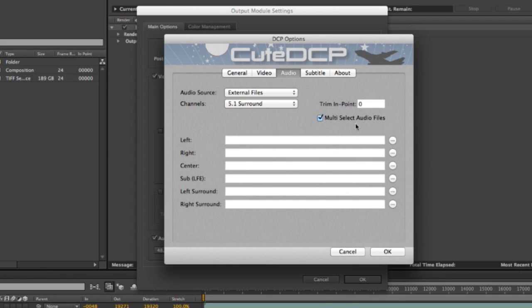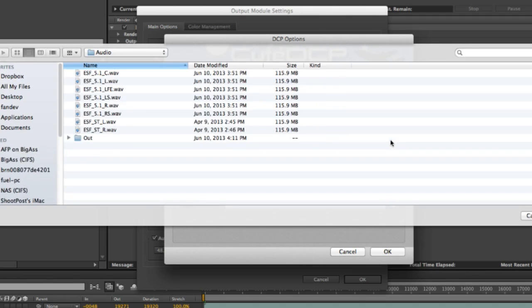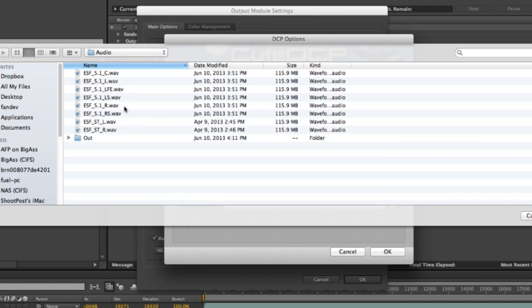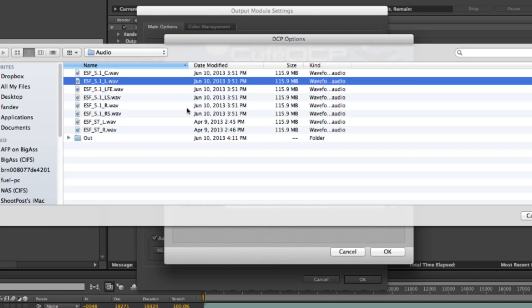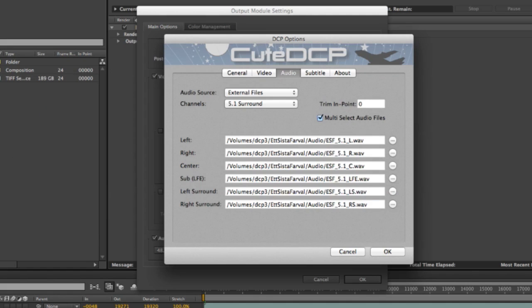And I have selected multi-select audio files, which means you only need to select one of your audio files if they are named in the following way. So what you can see right here, I have a stereo mix and a 5.1 surround mix. So I just pick one of my surround mix files and press open. And the rest of the files is filled out because this check was on multi-select audio files. And here I need to trim my endpoint 48 frames as well as we did with the timeline.